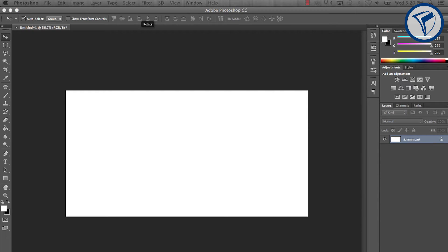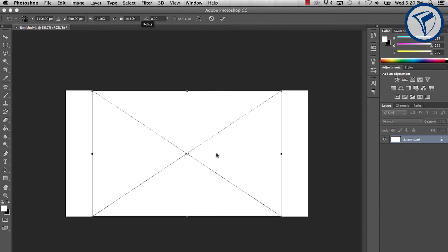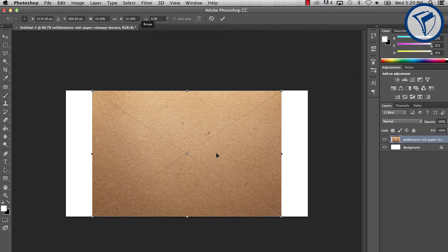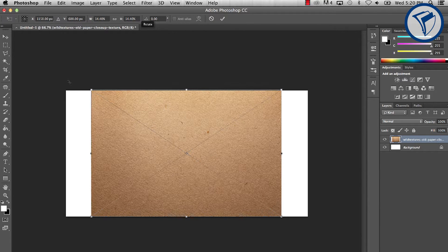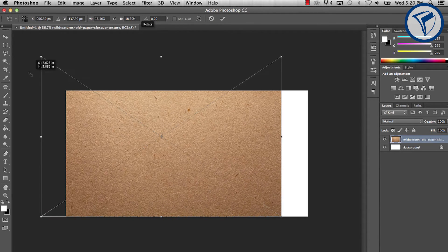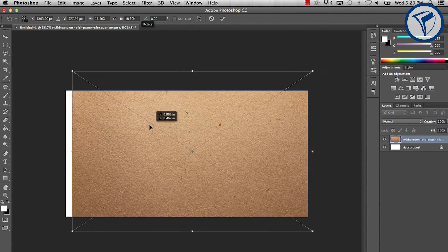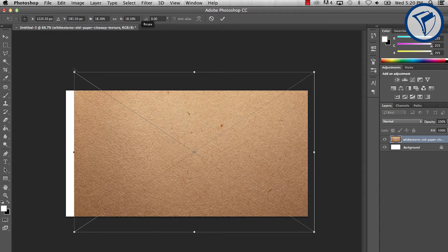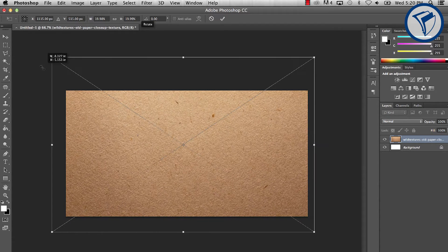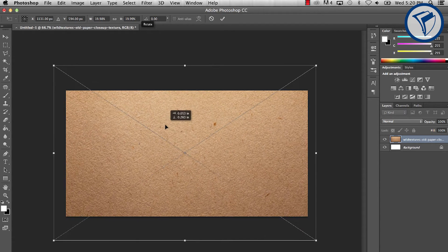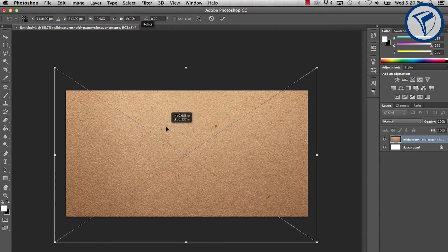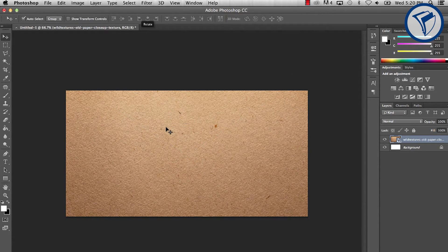With your file open, start by dropping in a paper texture you want to use. I found that a natural looking paper with lots of fibers works best for this effect. This already looks great, but I think we can spice the texture up a bit.